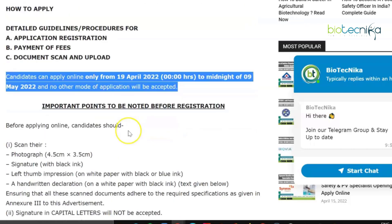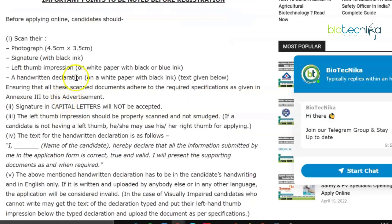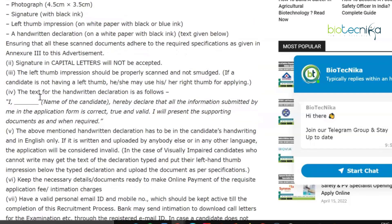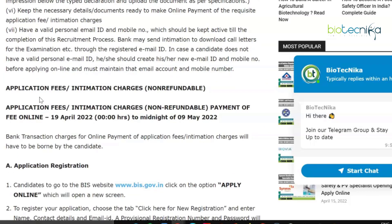Before applying online, candidates should scan their photograph, signature, left thumb impression, and a handwritten declaration with the text given in the notification. There is also an application fee, which is non-refundable, payable from 19th April to 9th May.